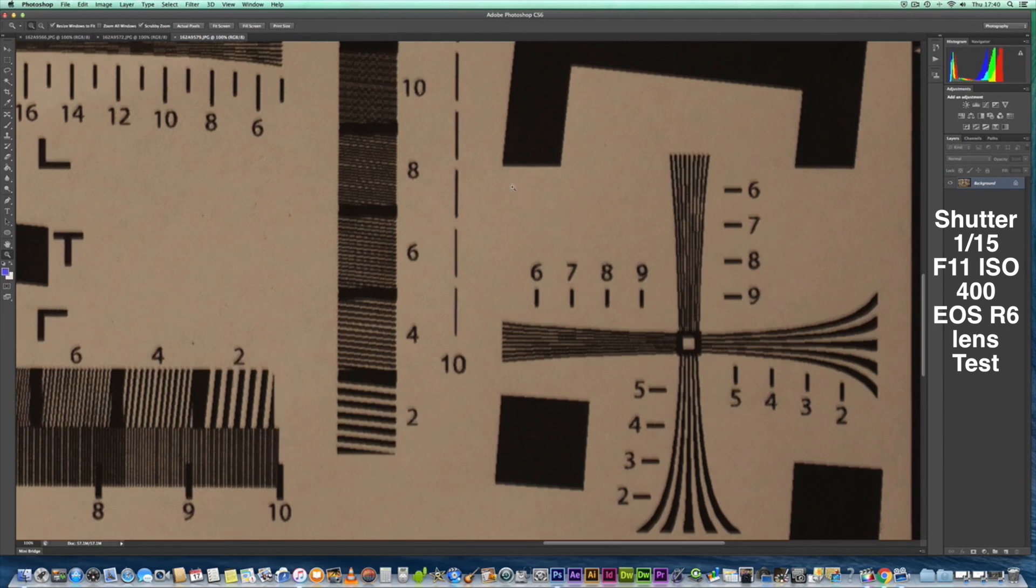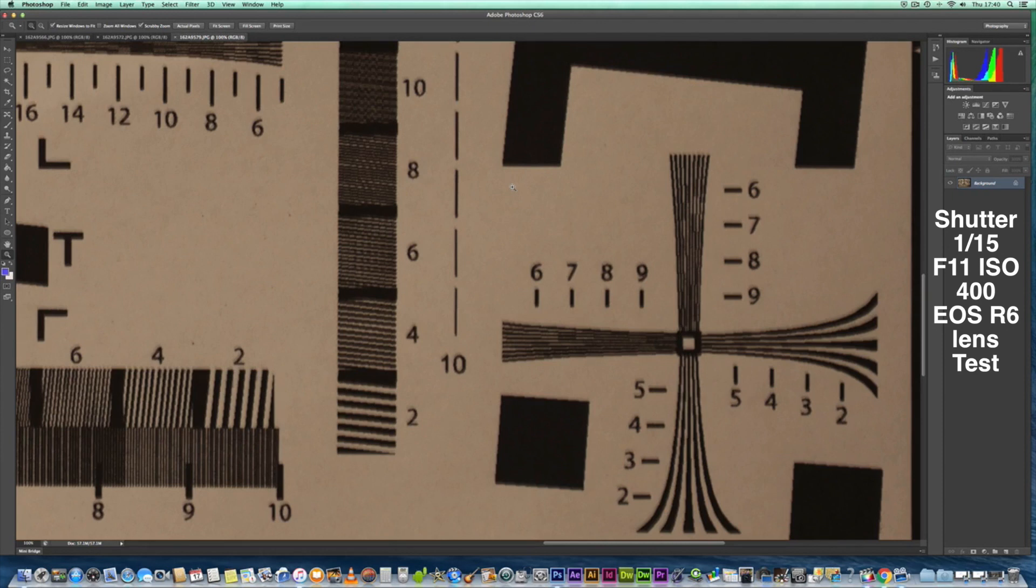So obviously you can see the result there and make your own mind up. I'm not forcing you to take on board what I've said, but leave a comment in the comments box on how you perceive the lens performing.